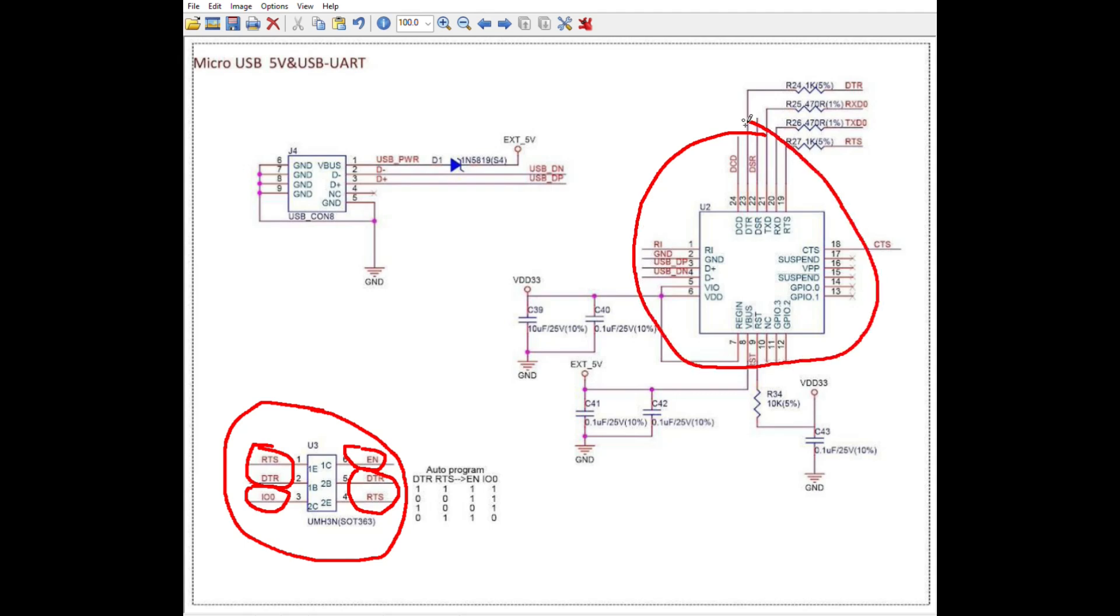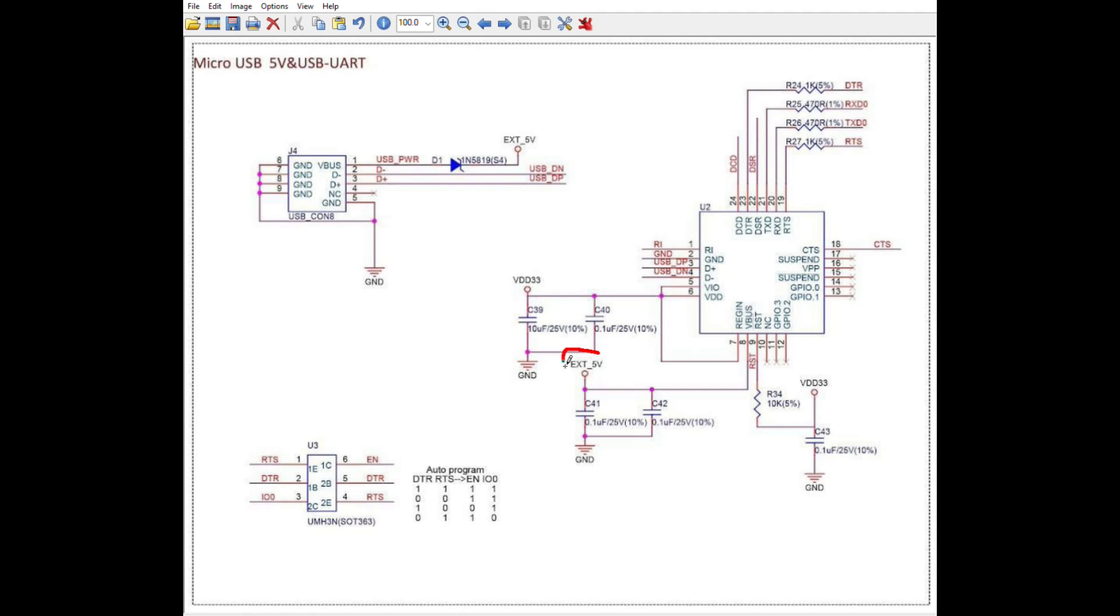So, this schematic which I found on the internet shows the wiring of the USB to serial converter as it should be, with the external 5V connected to the VBUS pin on the chip.